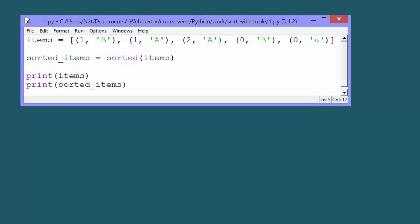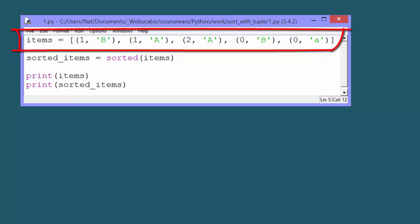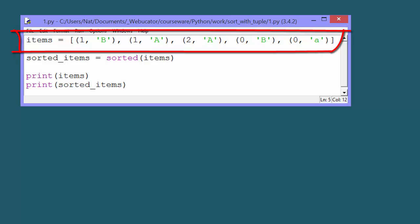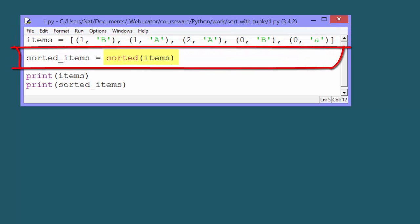We'll start with an example. Here is an items variable containing a list of tuples that we want to sort. All we have to do is pass items to the built-in sorted function.